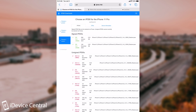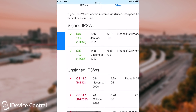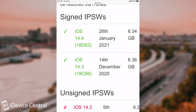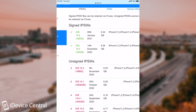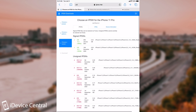Not to worry if you already updated, because iOS 14.3 is still signed, as you can see here. But you should definitely try to downgrade right now if you already upgraded to iOS 14.4, because iOS 14.3 will likely stop being signed very soon because of those major actively exploited vulnerabilities, which can pose a pretty serious risk for users and Apple's PR.